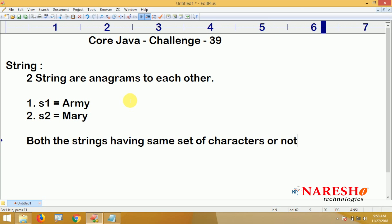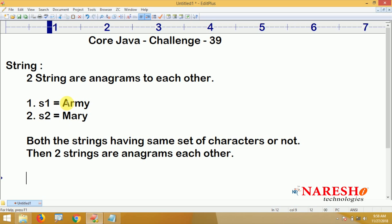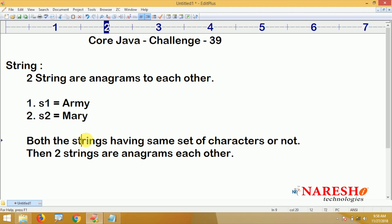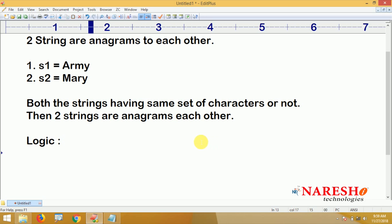If two strings have the same set of characters, they are anagrams of each other. For example, 'A' is a capital letter in the first string and 'a' is a small letter in the second string — that's no problem. To write the code, we use two loops to check character by character. With the help of ASCII values, we check if a character is within a certain range.